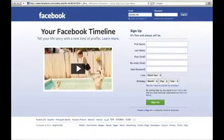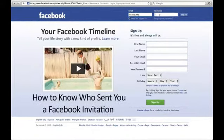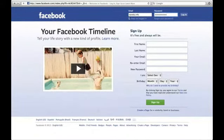Hi, my name is Juan Dia with reactionpower.com. Today we're going to talk about how to know who sent you a Facebook friend invitation. The first thing you need of course is a Facebook profile. Let's log in.